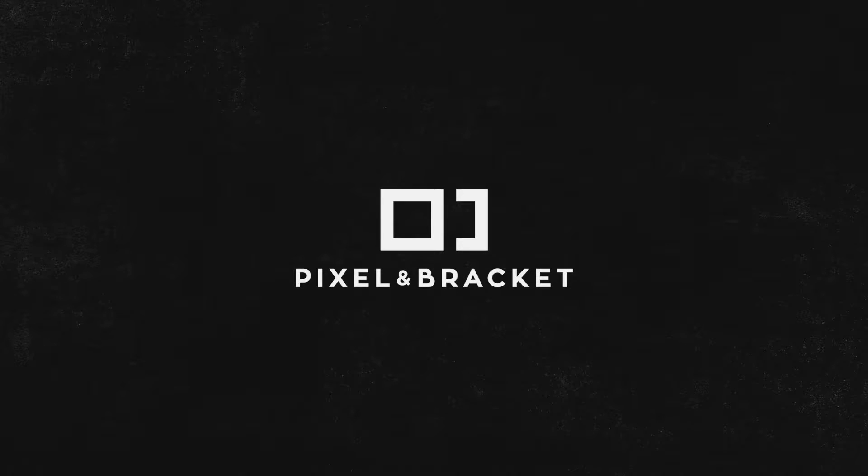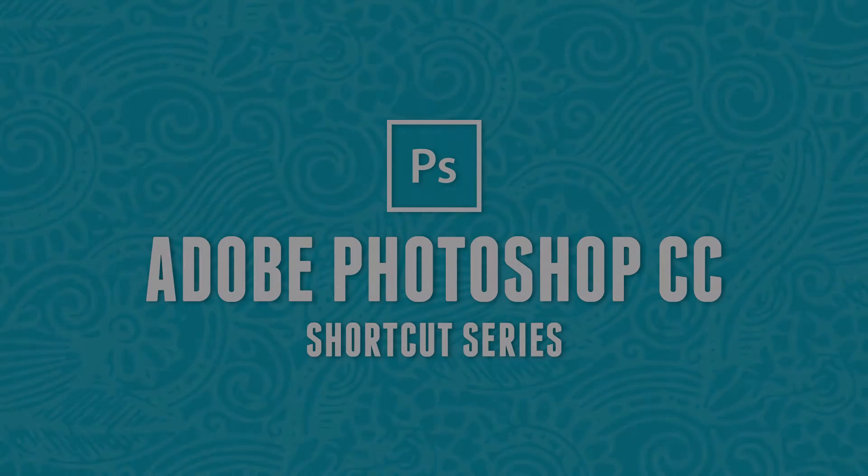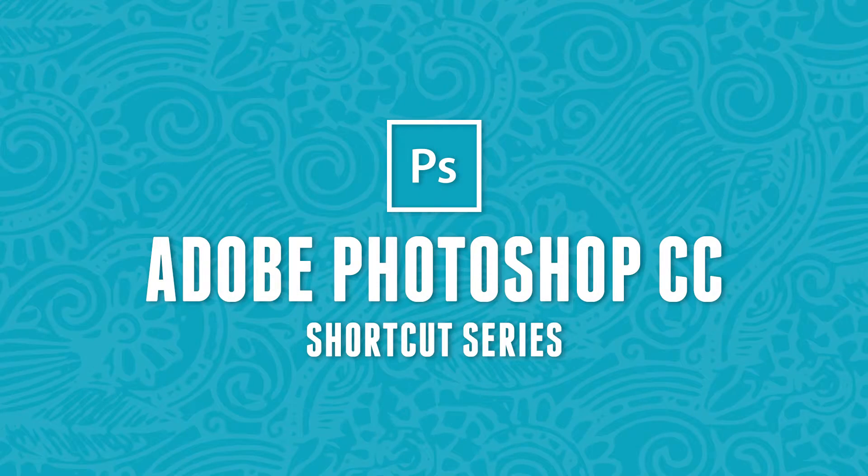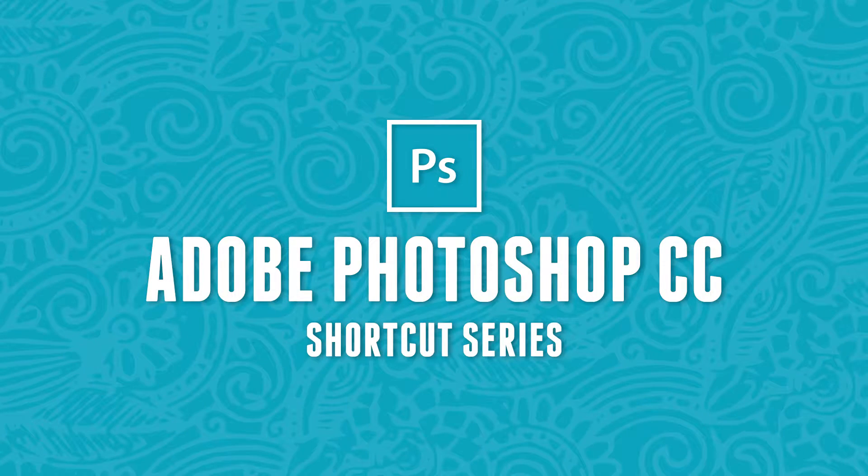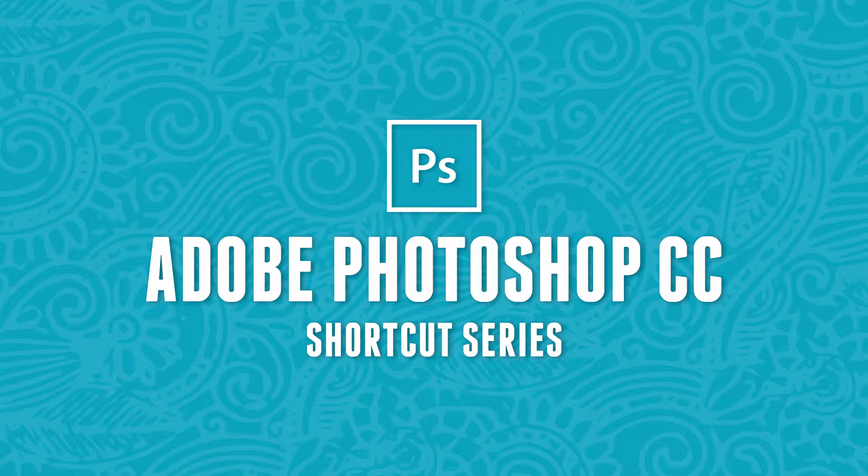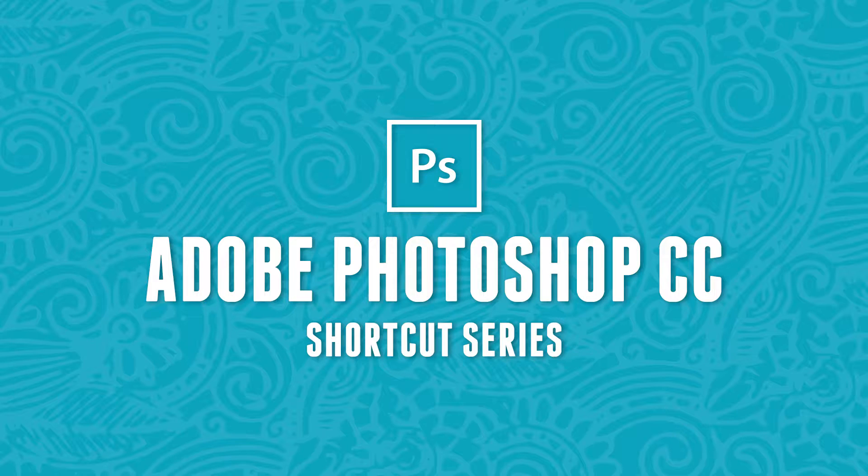Hey guys, I'm Spencer from Pixel and Bracket. This video is a part of our shortcut series in which we learn quicker ways to access tools and functions to help you create a more efficient workflow in Adobe Photoshop CC.